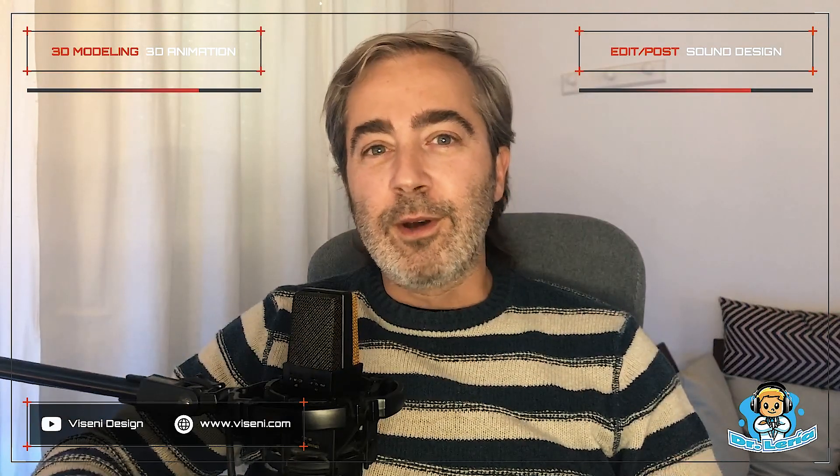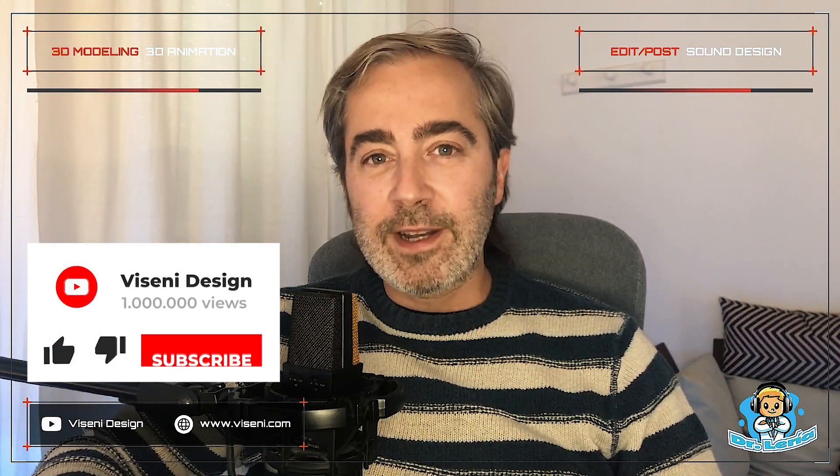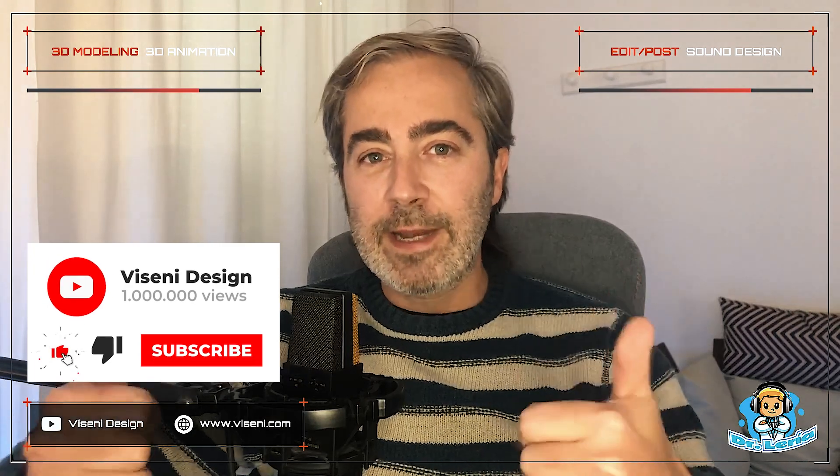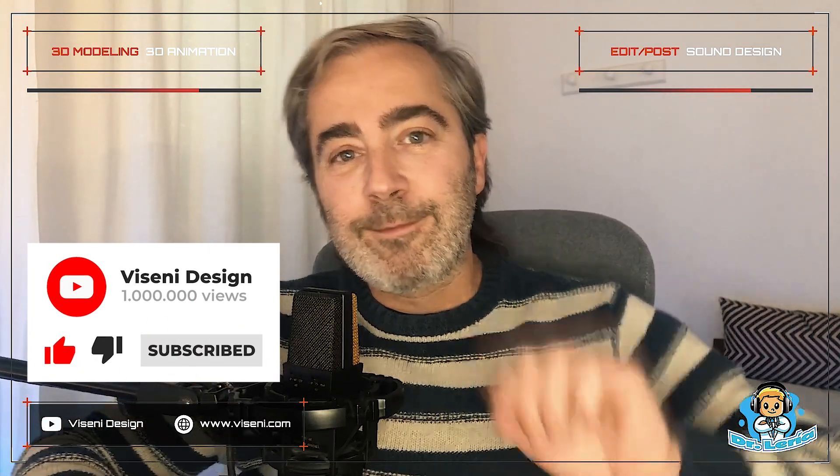As I always told you, if you like this video tutorial, if you are learning, please give me a like, subscribe to my channel and let's start with the party.